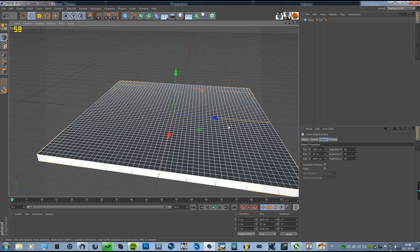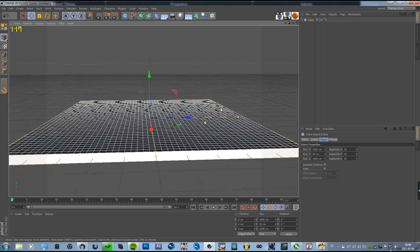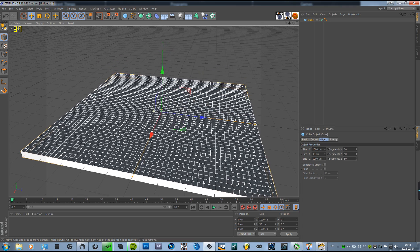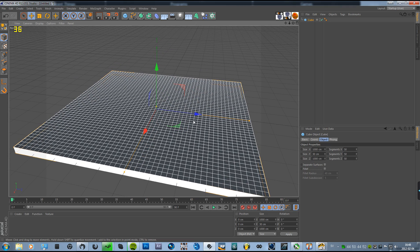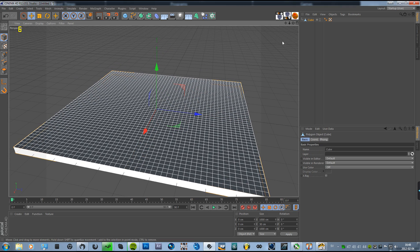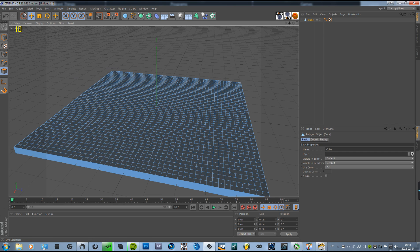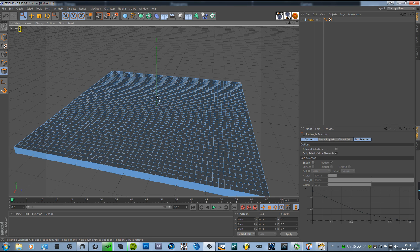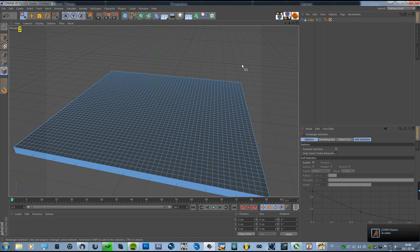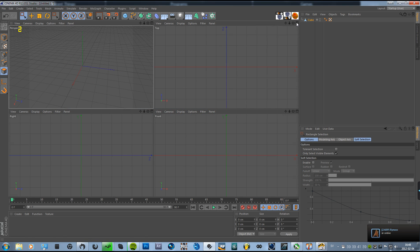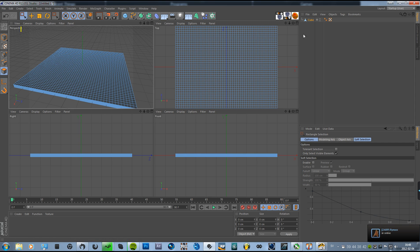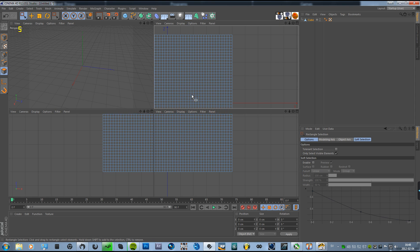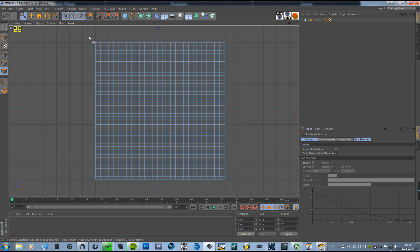So now we've got a flat cube. Now we're going to click C to make it editable, then go to polygon mode, select rectangle selection, and click your mouse wheel on this window here and go to the top view.